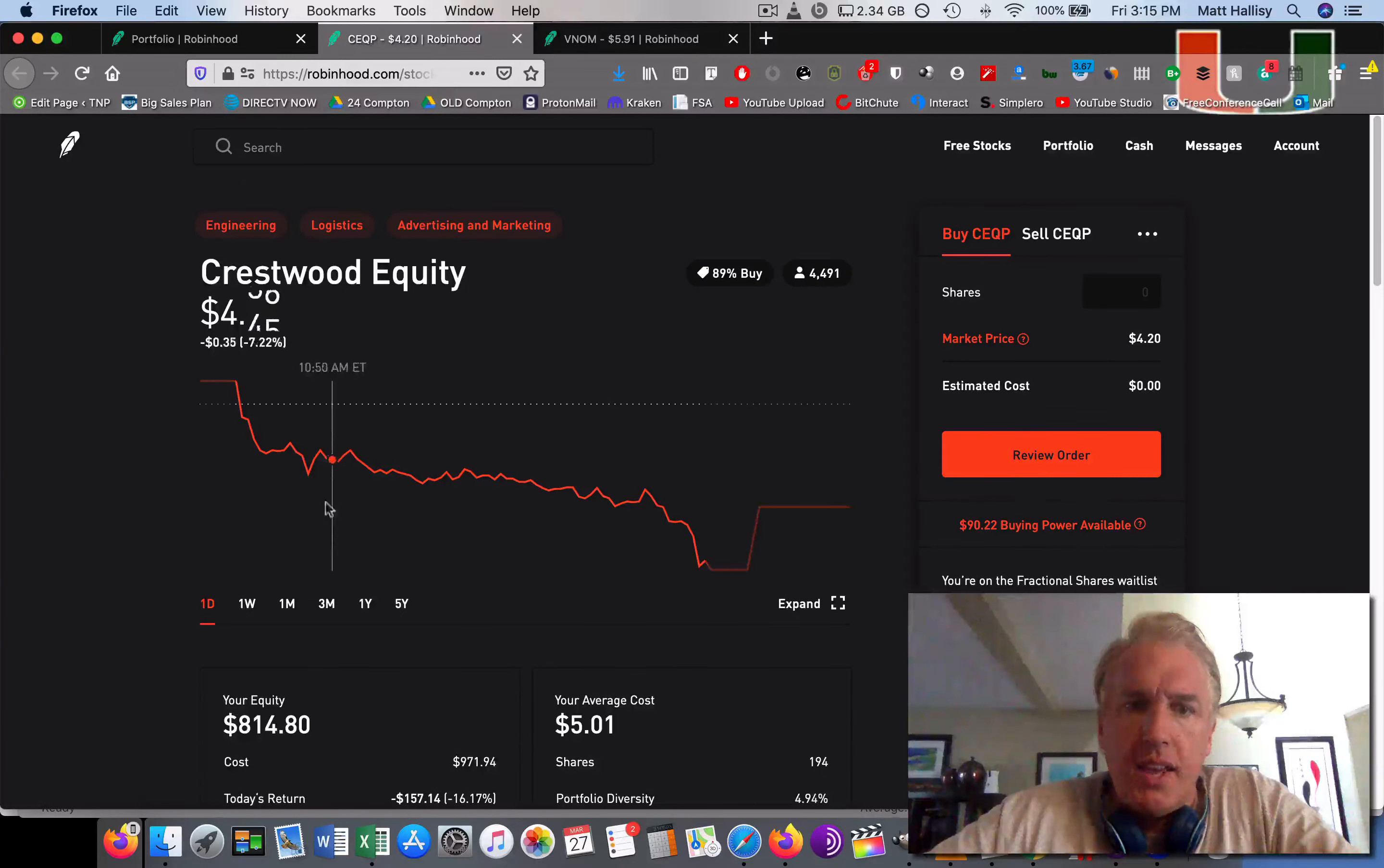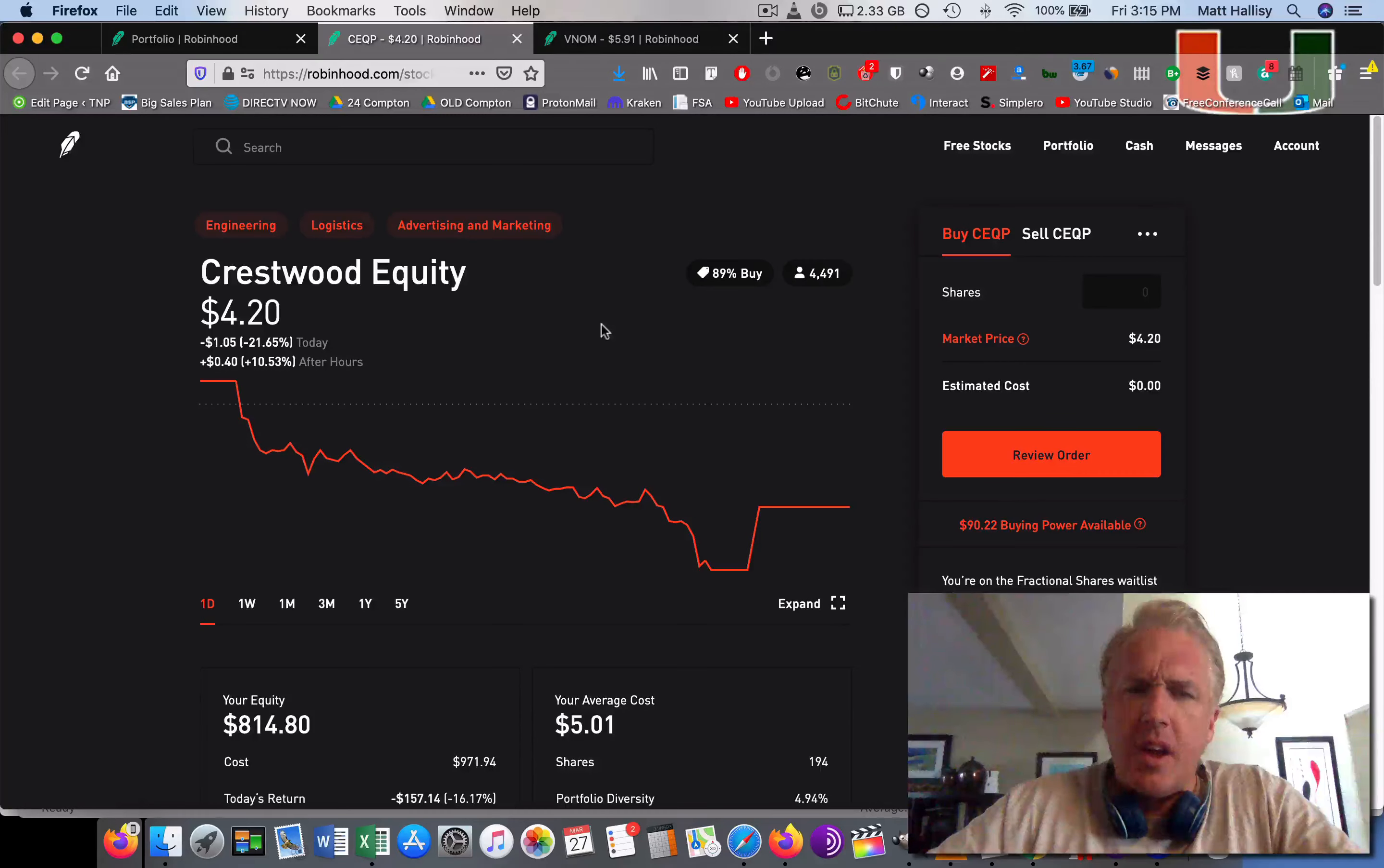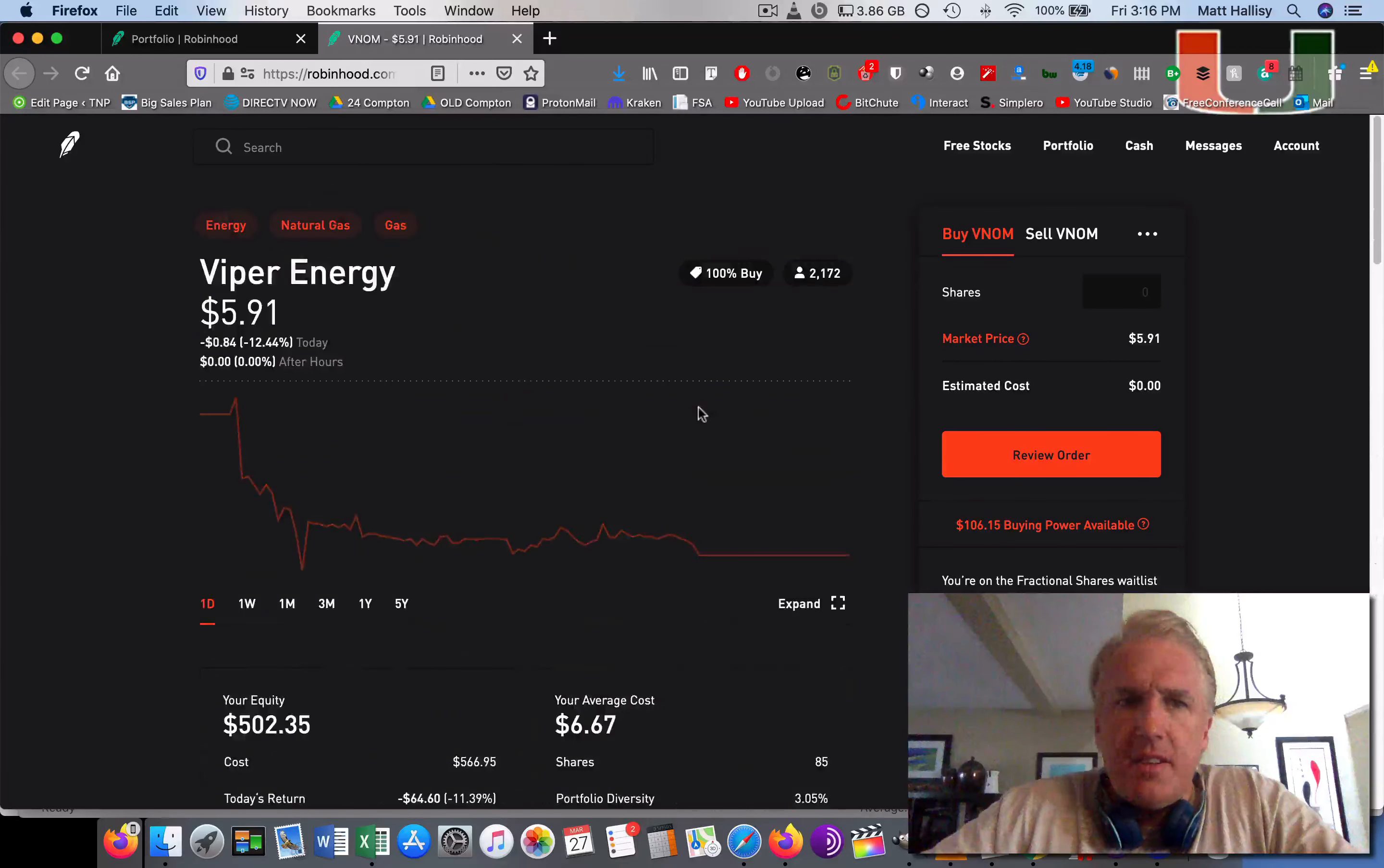Crestwood Equity - we did an order. Basically 200 shares at $5 a share. That one's down a little bit today. This company does oil and gas. So when everything lifts off and people, there's a higher demand for gas, these people are going to pay off. So I'm not worried about the little bit of a drop today. Viper Energy, the same thing. I went ahead and put in 100%. I can't really argue with that. I put 85 shares at $6.67. It's down a little bit today. But again, this sucker is going to come back because it's oil and gas.